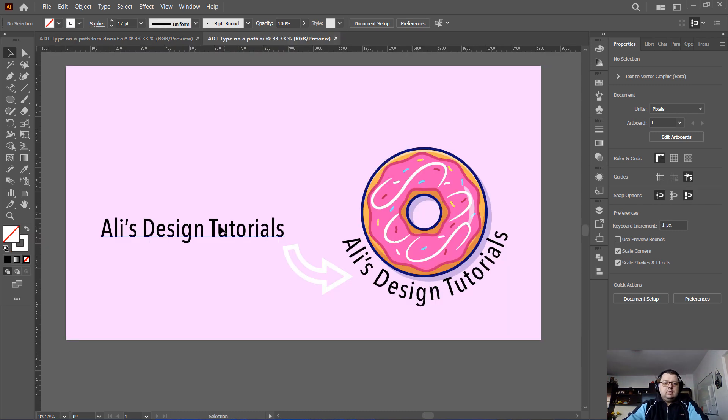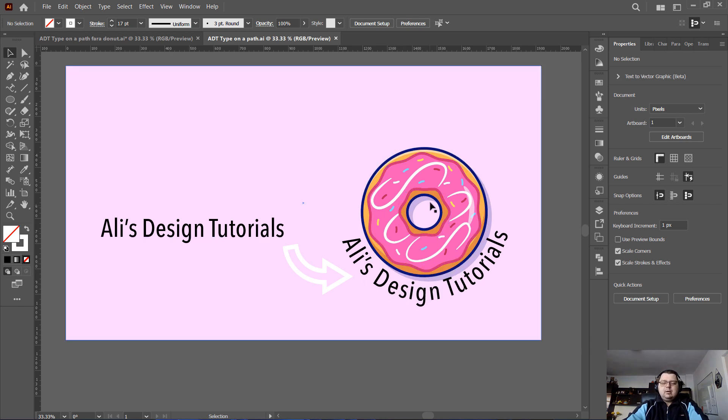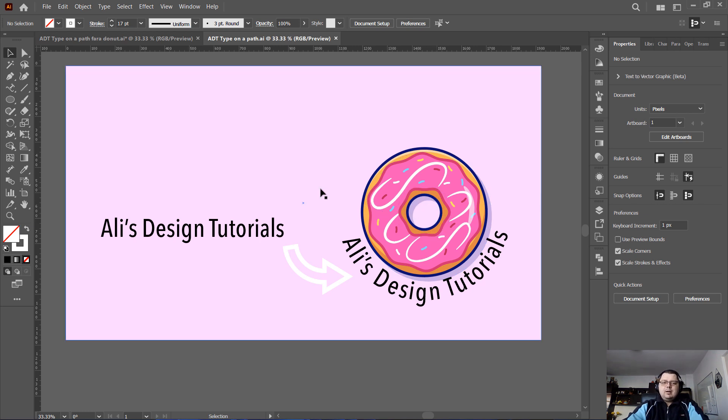Basically, you want to make it from a straight text and curve it around an object like this donut here, for example. And that's it. Like and subscribe.